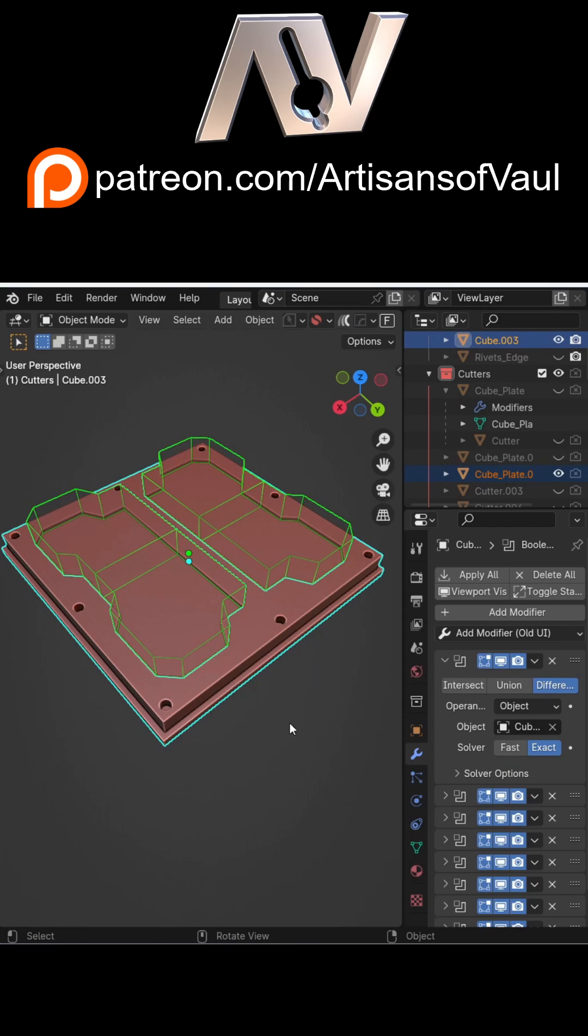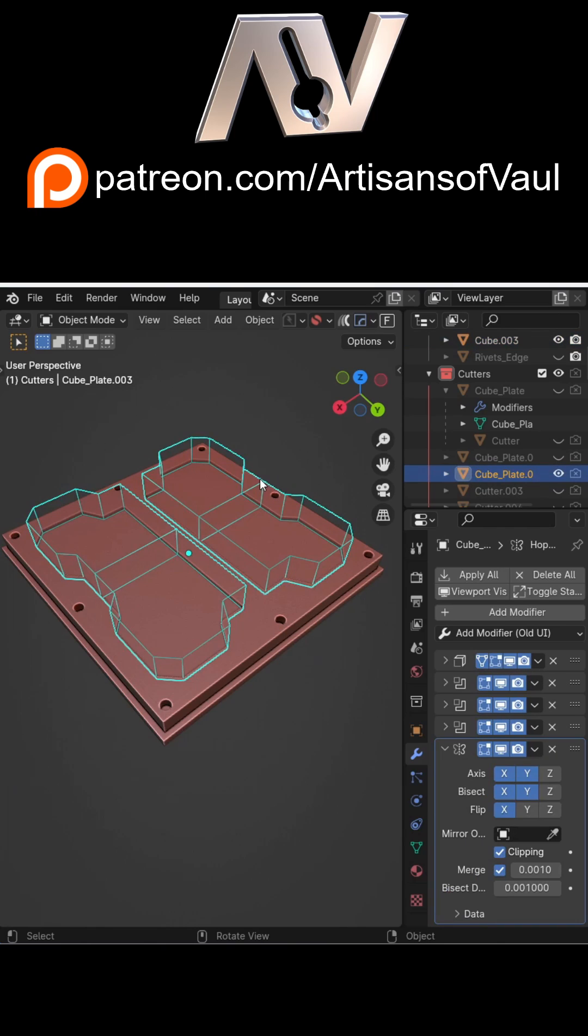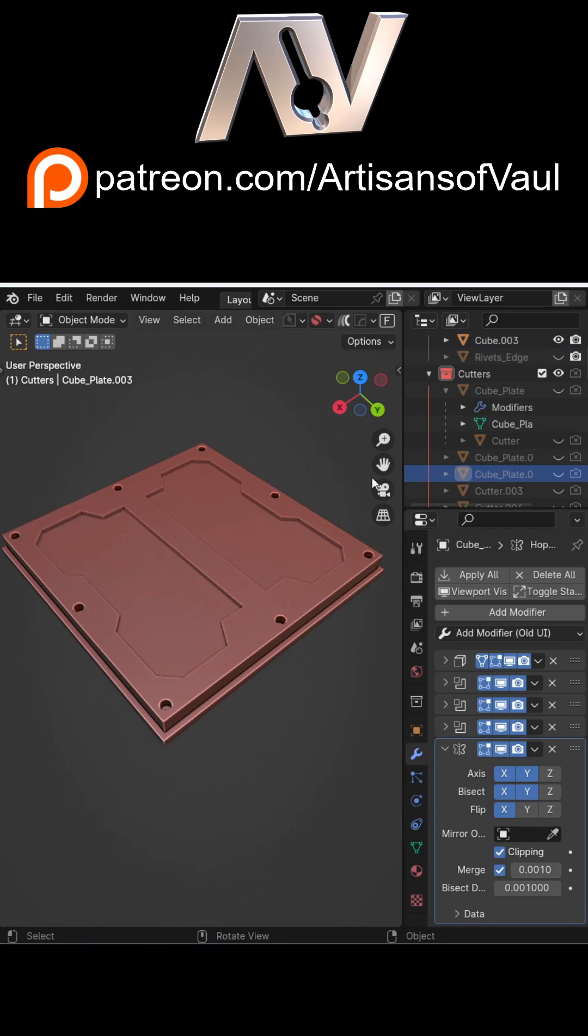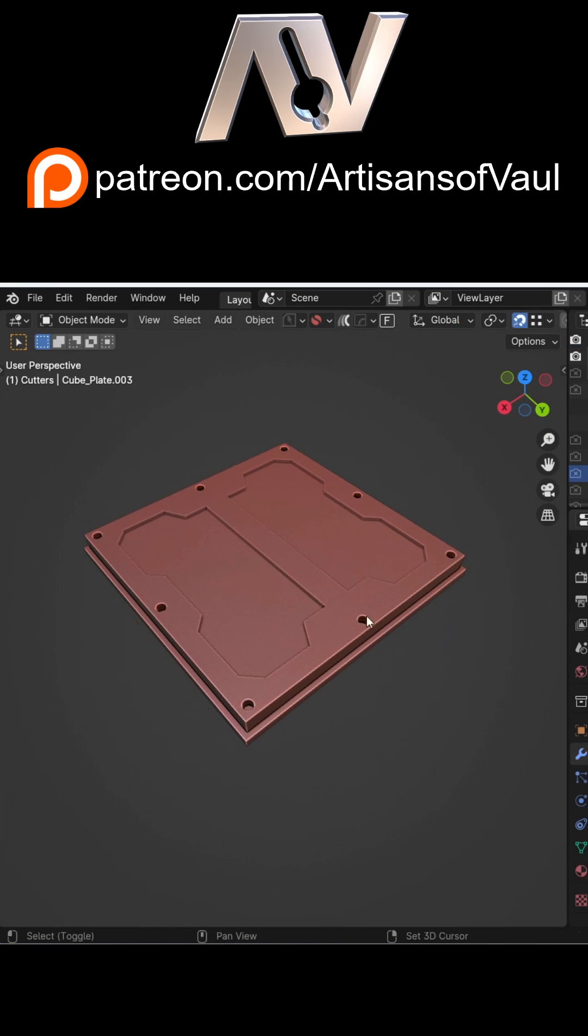So it'd be way easier if there was something that could do this better. Here enters the uniquify add-on from the paid add-on HardOps. You probably already know HardOps if you're into hard surface modeling, so it's just useful to know it's here.